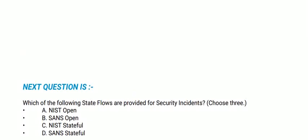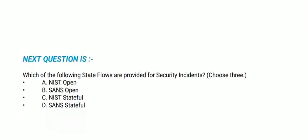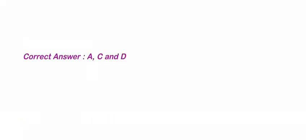Next question: Which of the following state flows are provided for security incidents? Choose three options. The options are: NIST open, SANS open, NIST stateful, and SANS stateful. The correct options are A, C, and D.